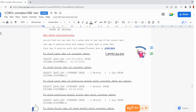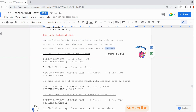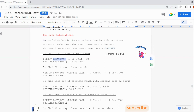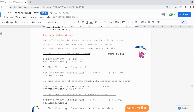Let us start with a basic question and then move to a little bit more complex ones. To find the last date with respect to current date, we will use the LASTDAY function in DB2. LASTDAY is an internal function with respect to DB2.